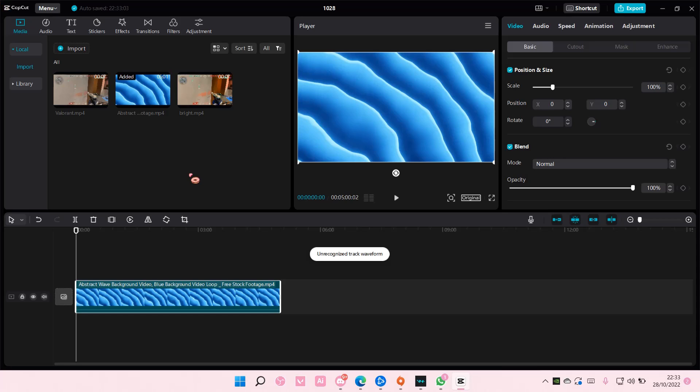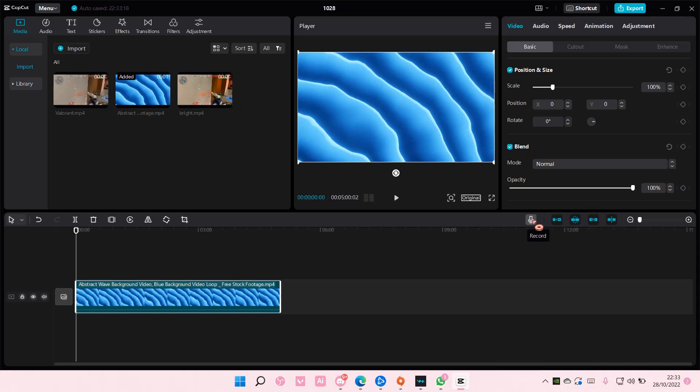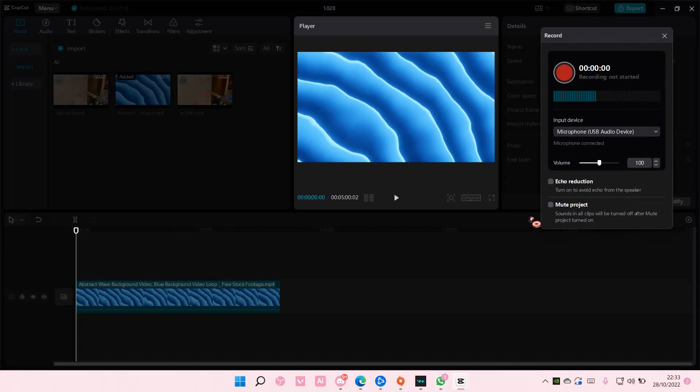Hey guys and welcome back to this channel. In this video I'll be showing you how you can create English subtitles on CapCut PC. So I'm just going to record myself saying something. You don't have to do this, you can just use the audio that you have, but I don't have any.